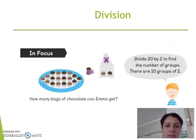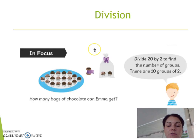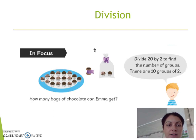The first question is: how many bags of chocolates can Emma get? She has a bag with two chocolates in each bag, so we have to find out how many bags she can get. We need to divide 20 by 2 to find the number of groups, and there are 10 groups of 2. Let's see if this is correct.